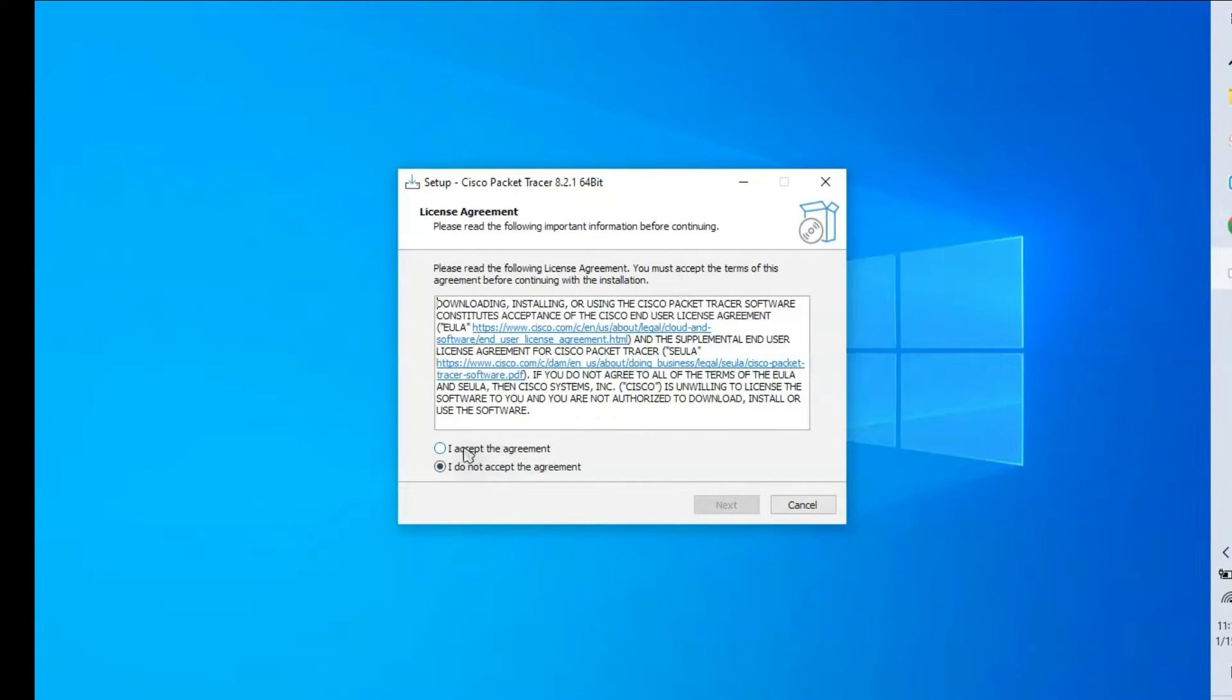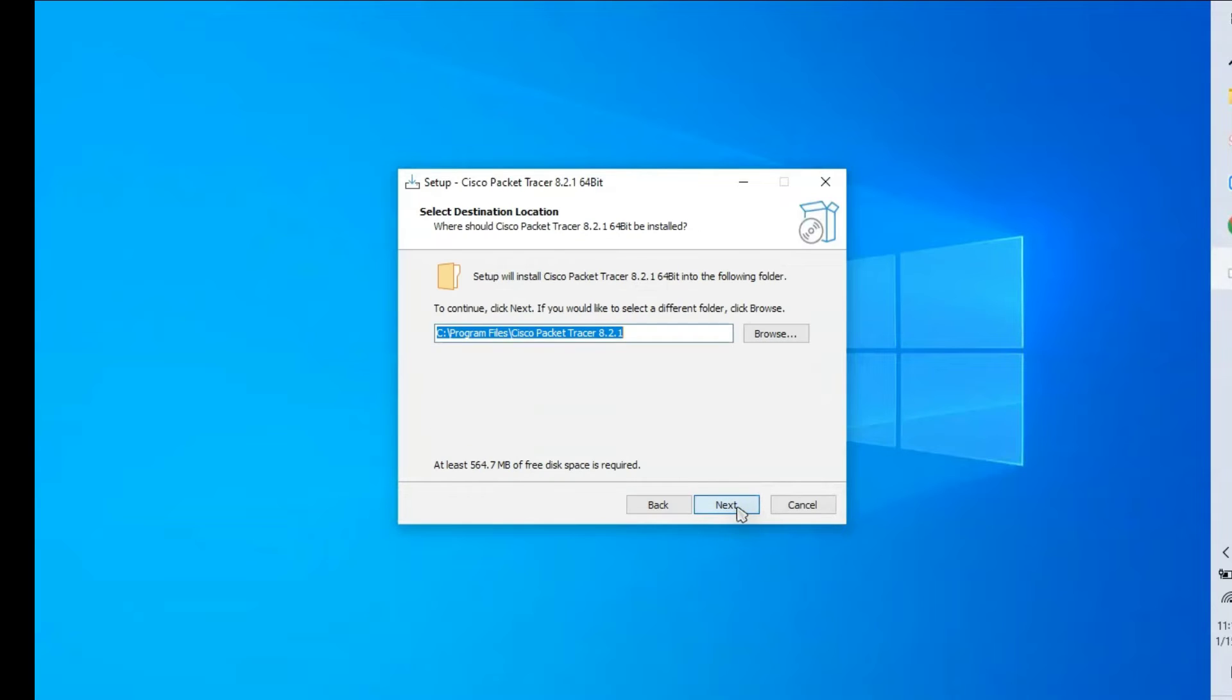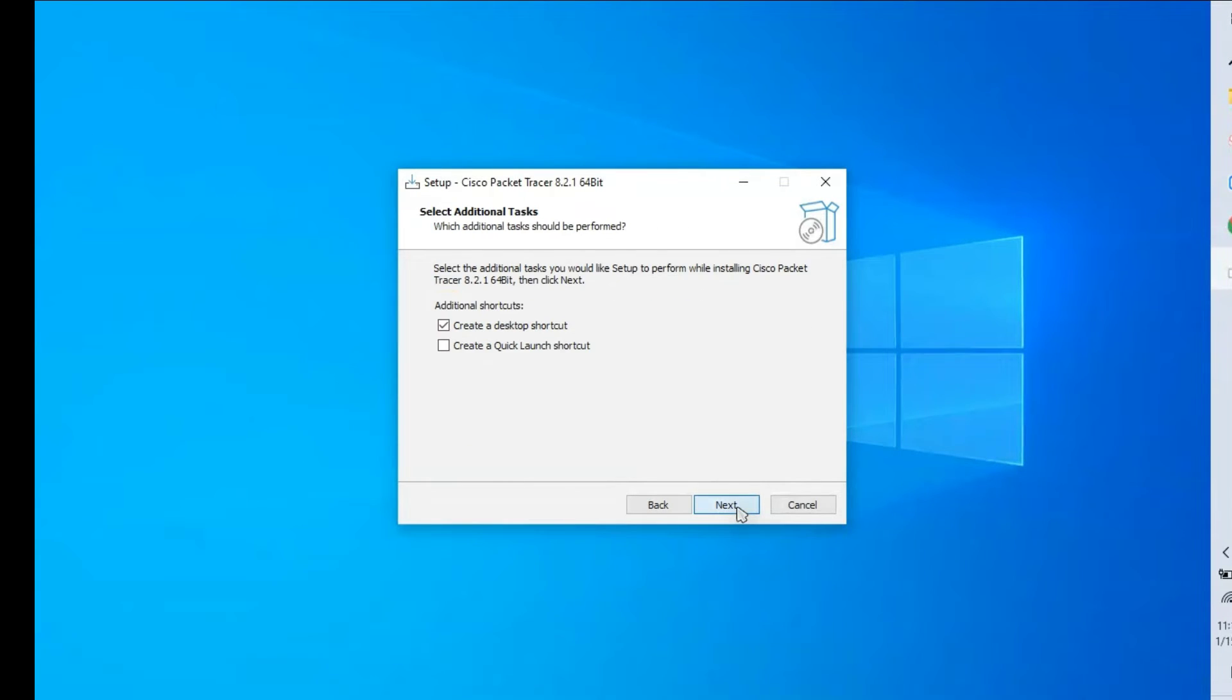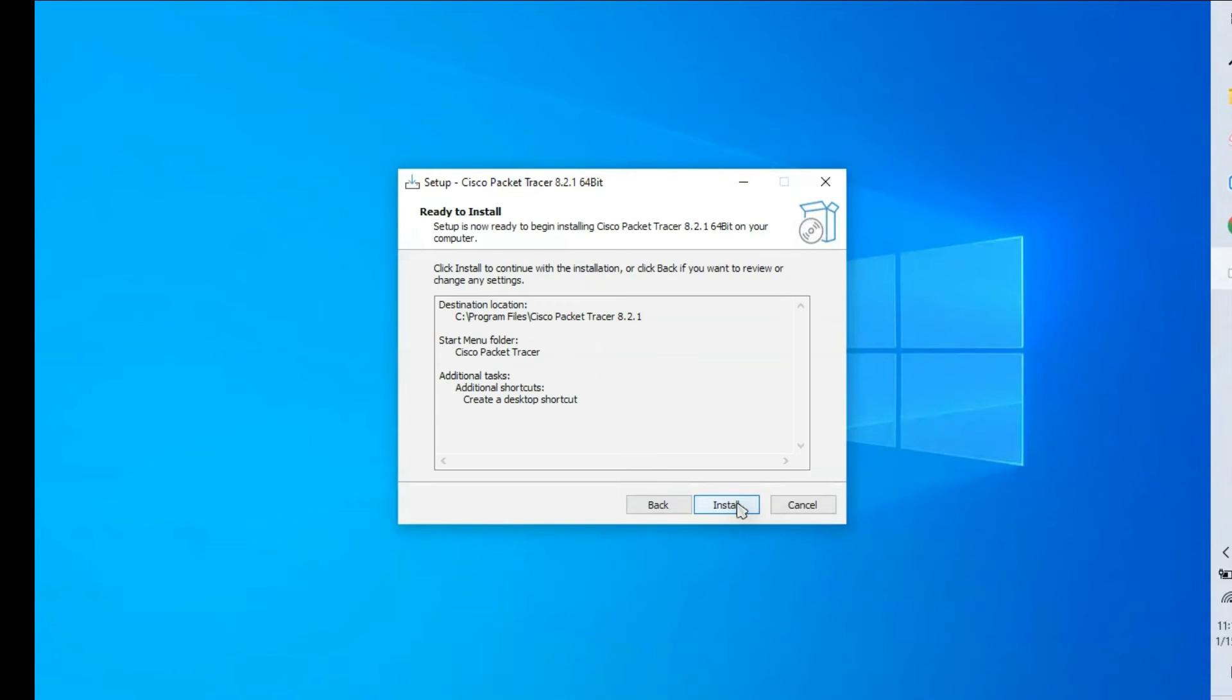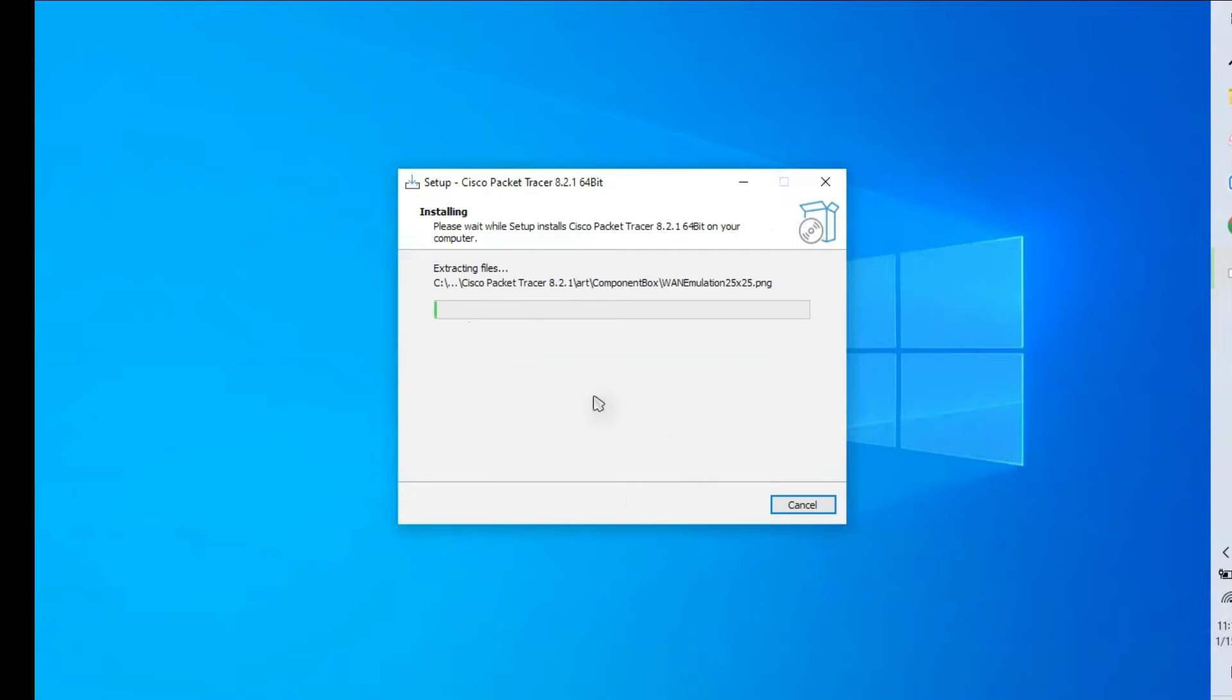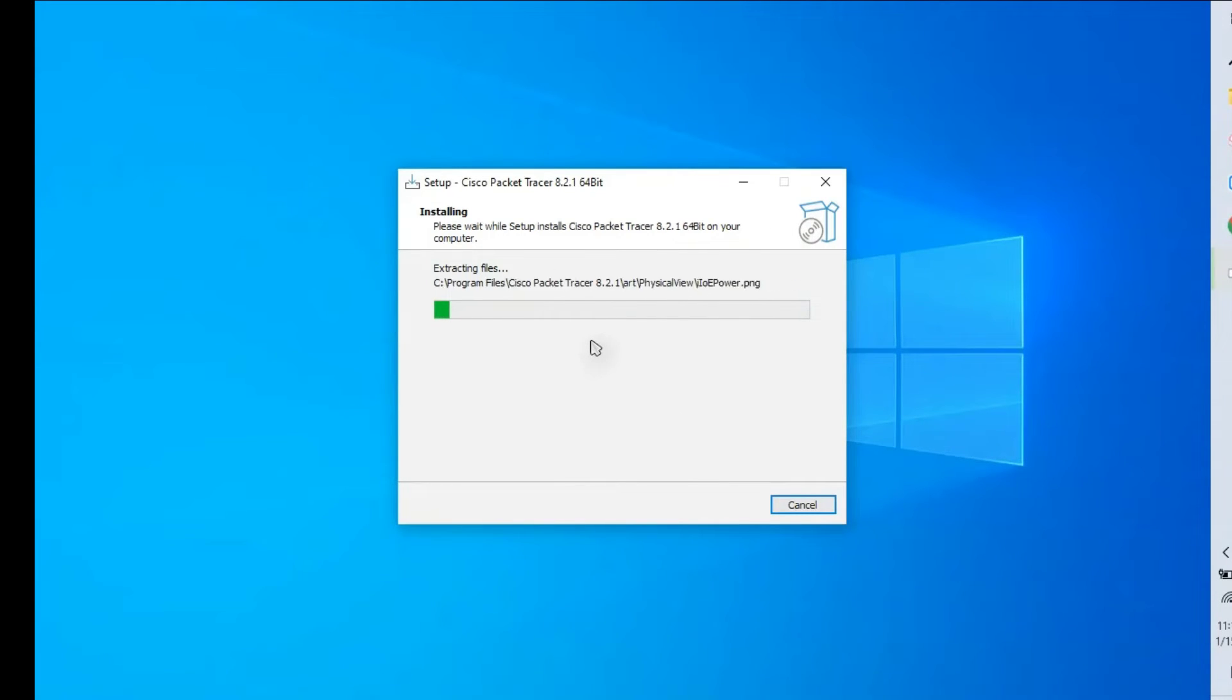It is asking for acceptance. Just click acceptance, give next, give next, next. This is for quick shortcut and this is for desktop. Click install. The installation is happening. We wait a couple of seconds to complete the installation.